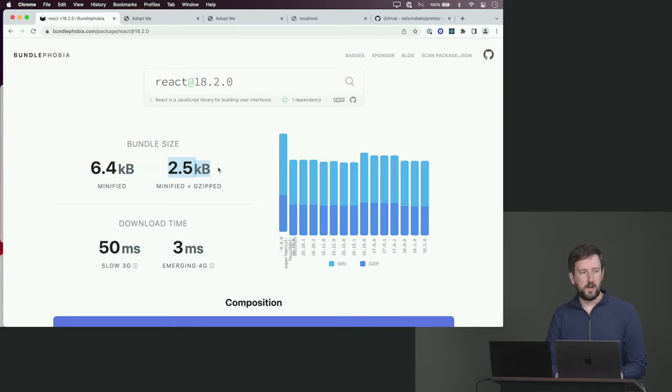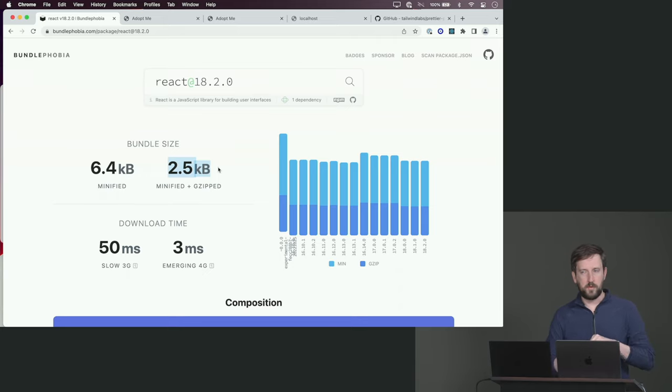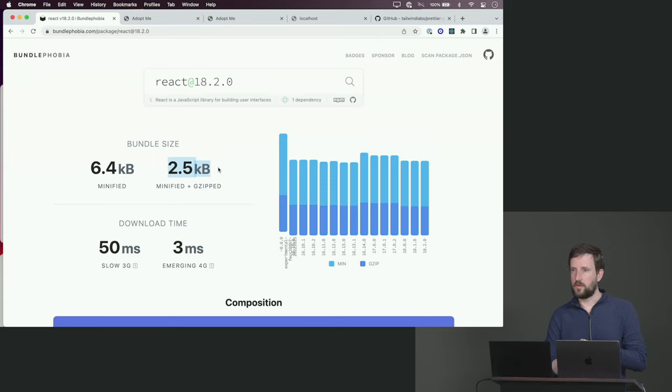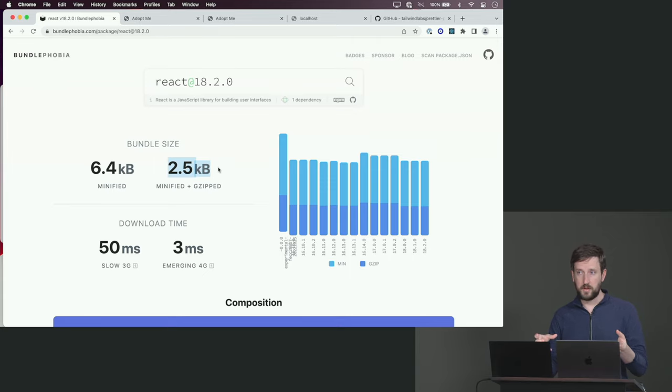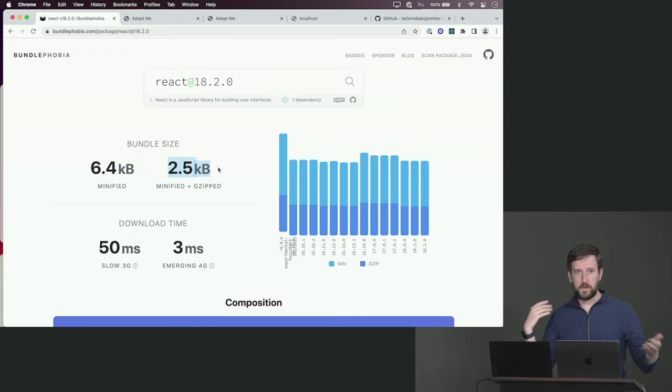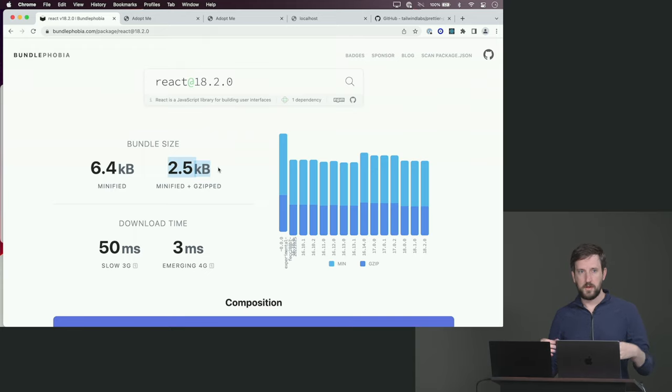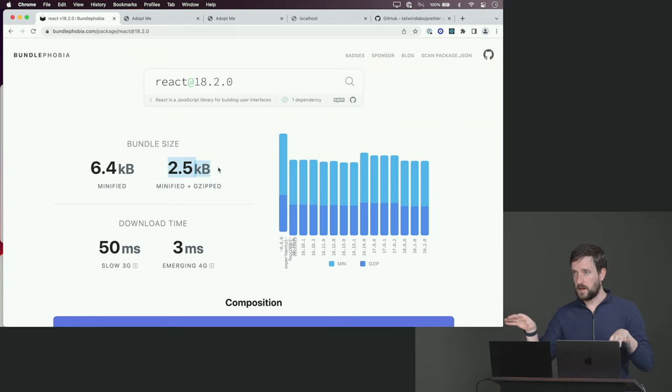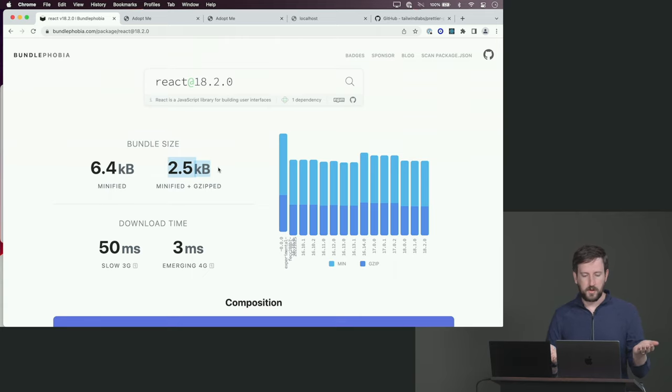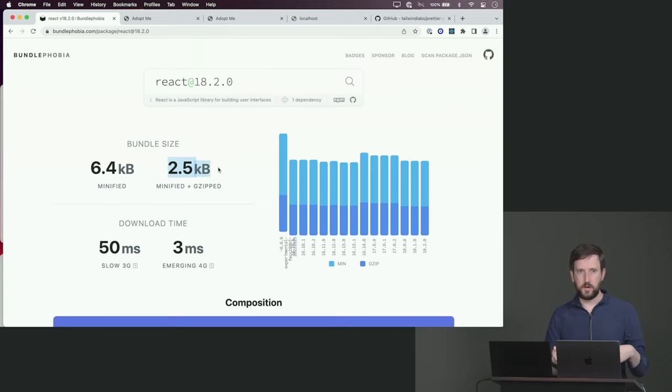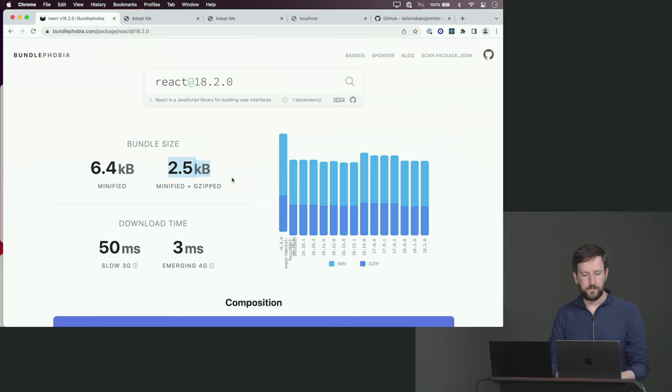Code splitting is the idea that you just load the bare minimum necessary code to get your app up and running so the user sees something immediately, and then you hurry in the background and load everything else. You need some sort of strategy to split things out. Luckily for us, React and Vite work together really well to make that happen.